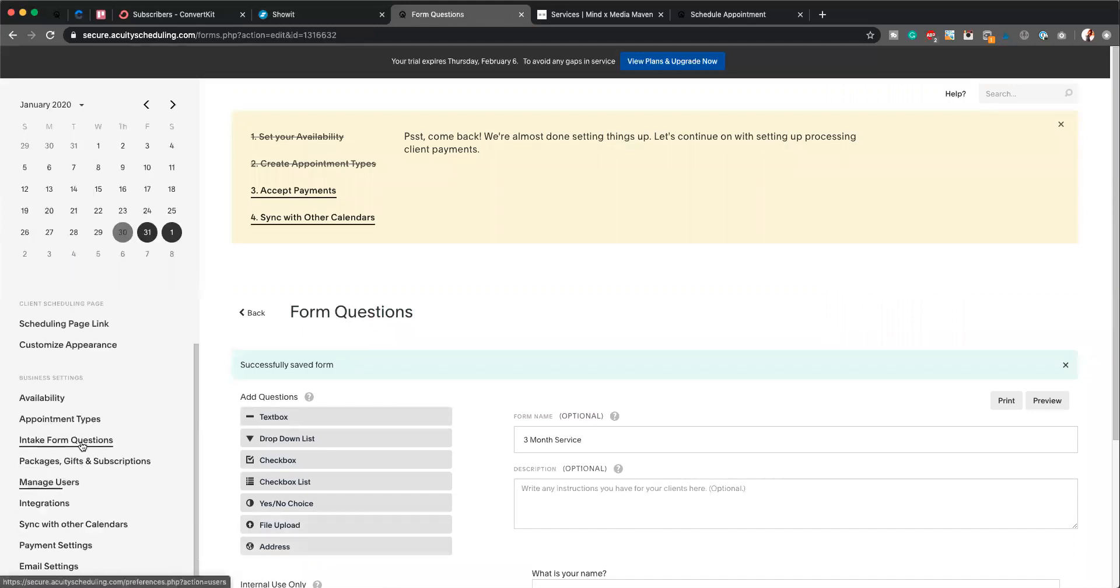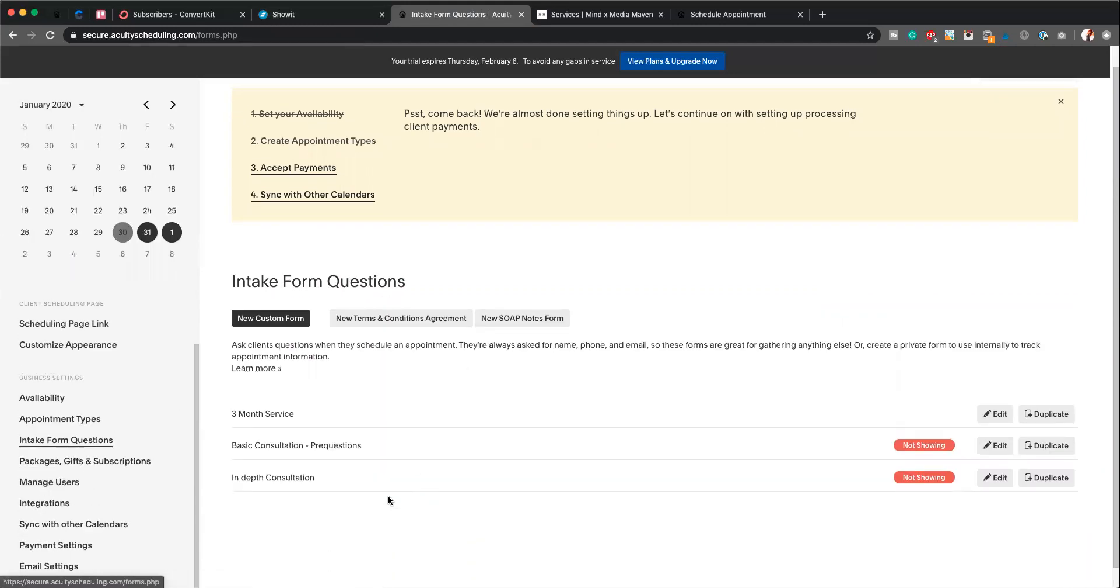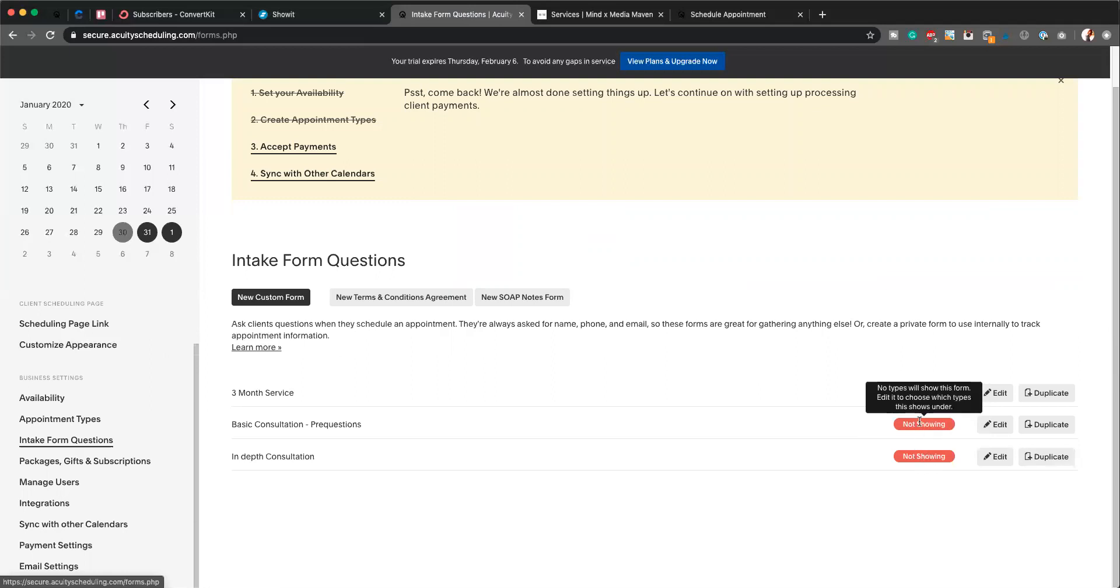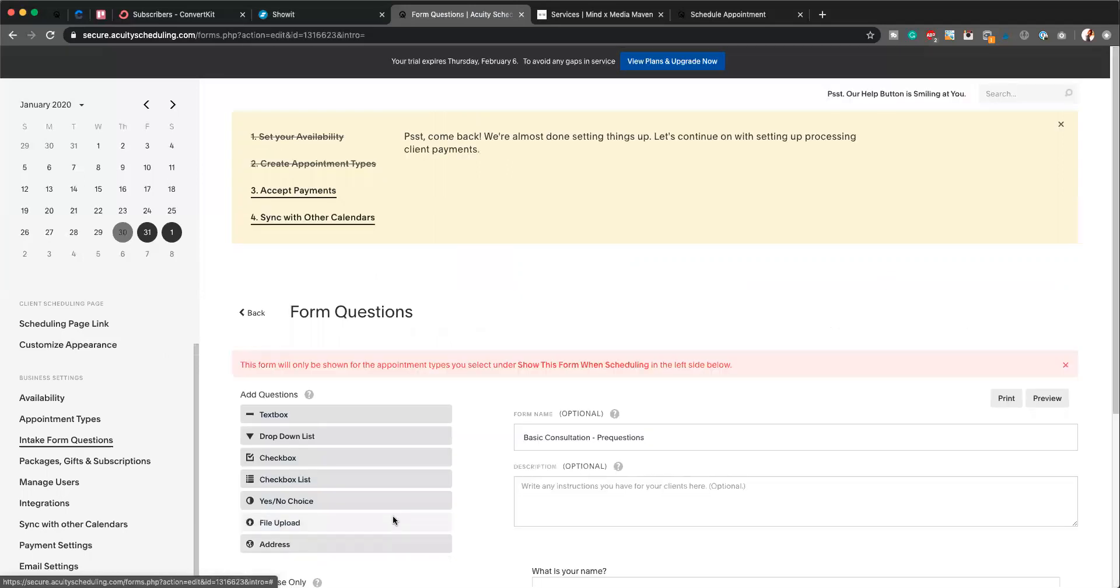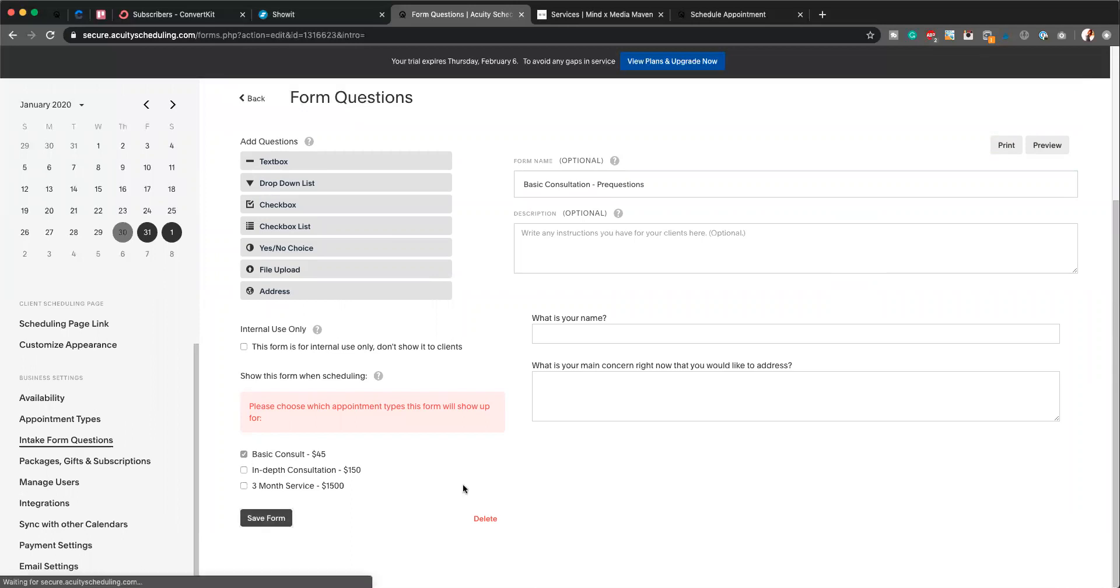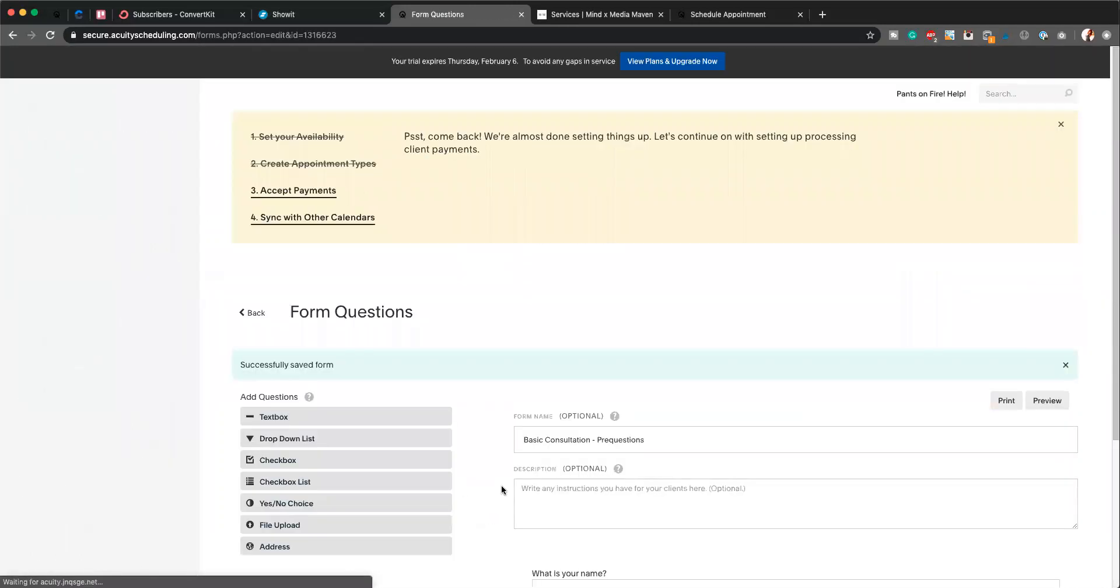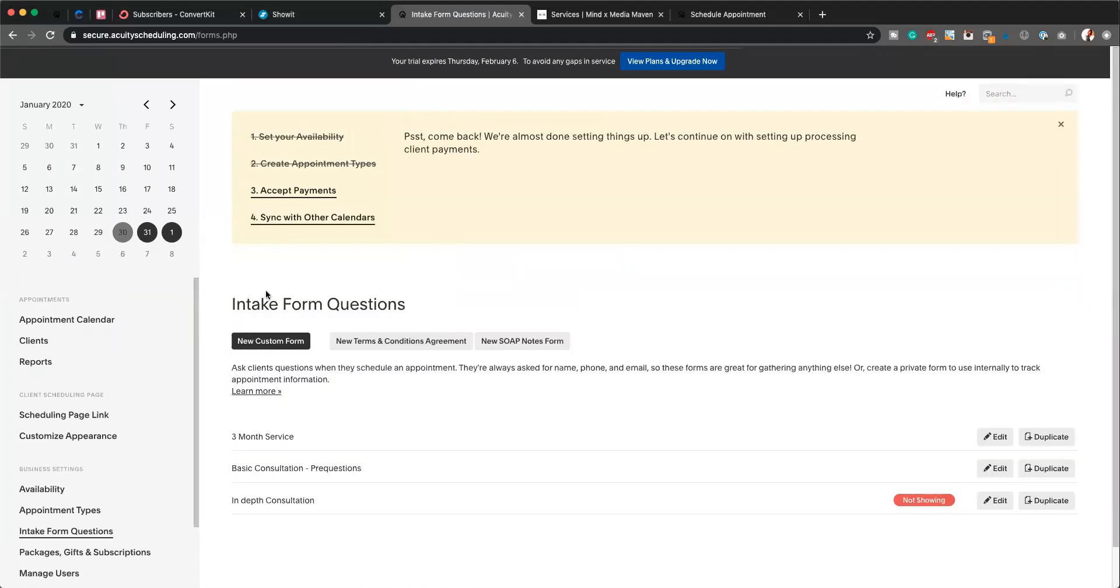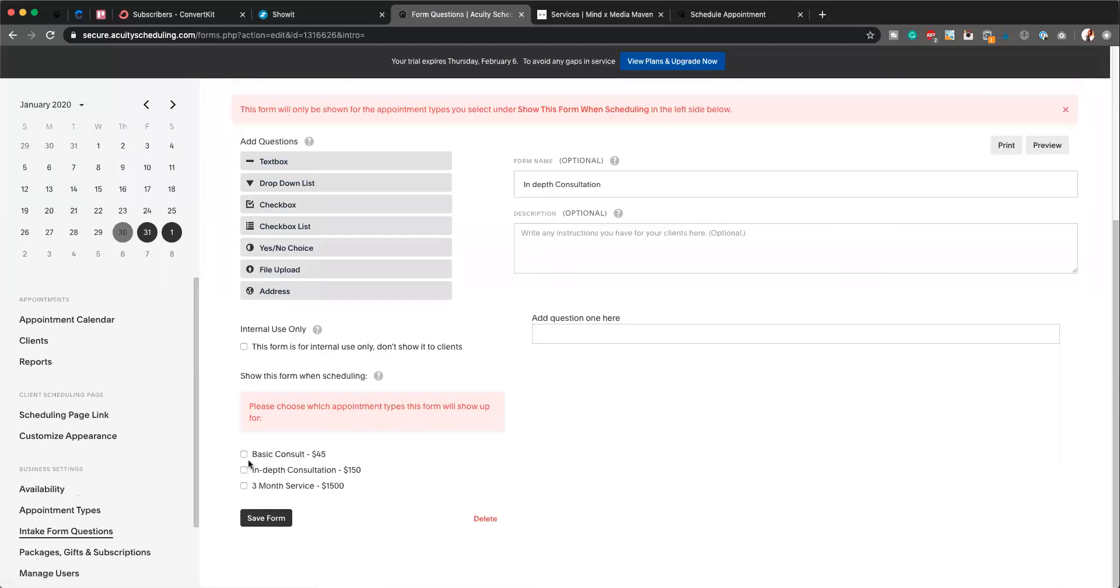And from here, if we go back to our Intake Form Questions, you can see now that this one says nothing here, whereas these two say 'not showing.' These say 'not showing' because they do not have an appointment type linked up to them. So I'm just going to click into one of them, hit Edit, and I'm going to link up the appointment type. This is a Basic Consult. Save that form. Head back, and now do this one. And this is going to be the In-Depth Consultation.